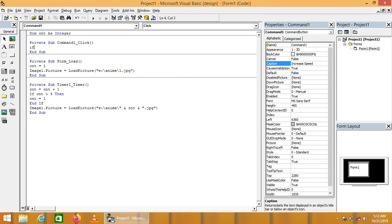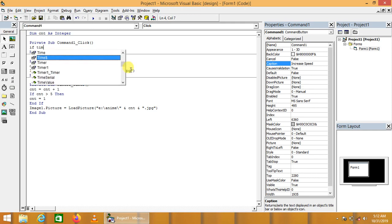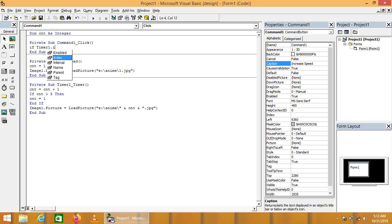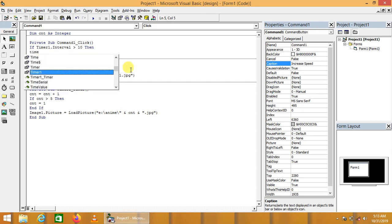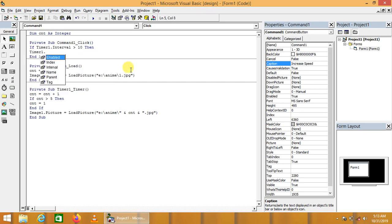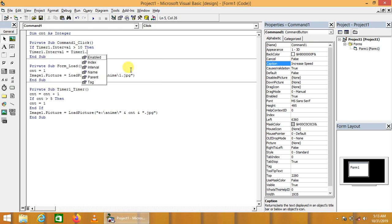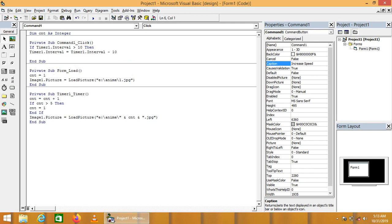We are saying if Timer1.Interval is greater than 10, then Timer1.Interval equals Timer1.Interval minus 10.